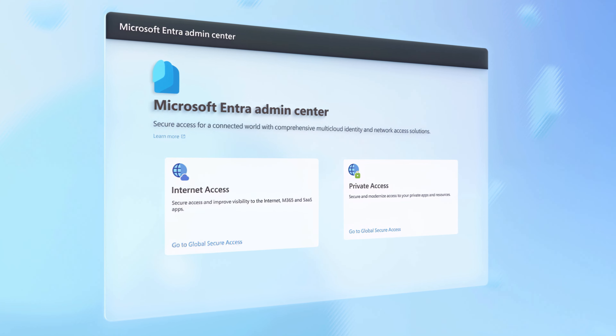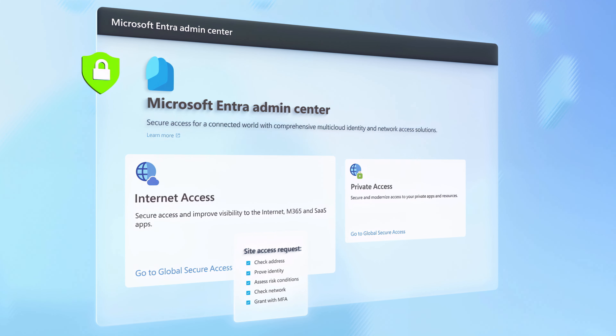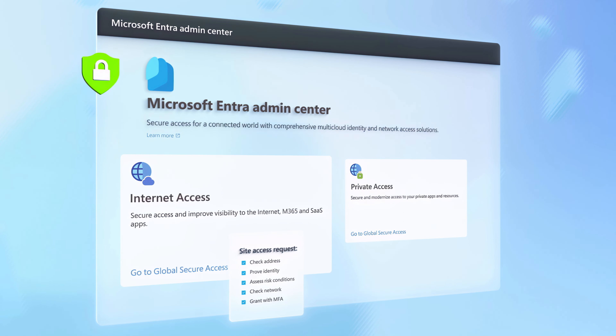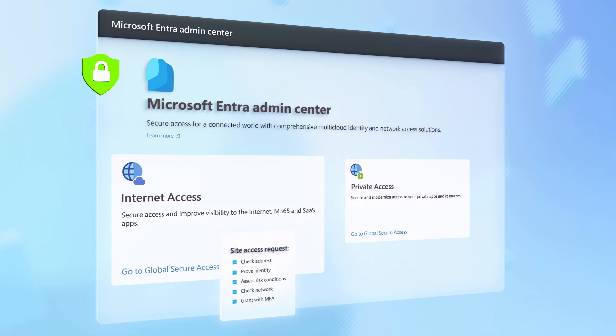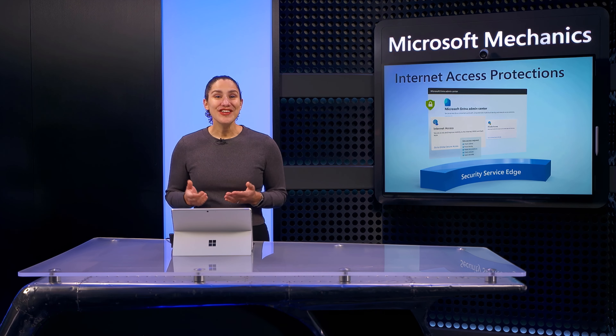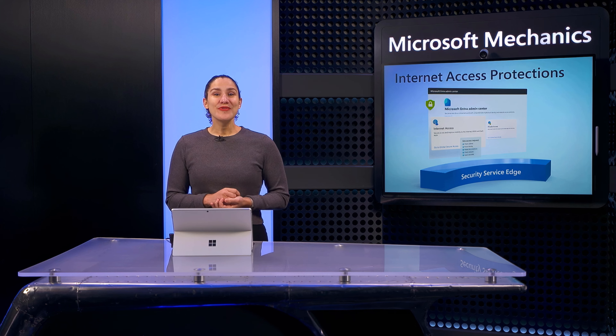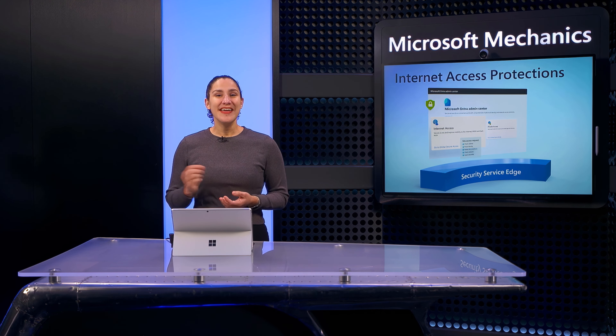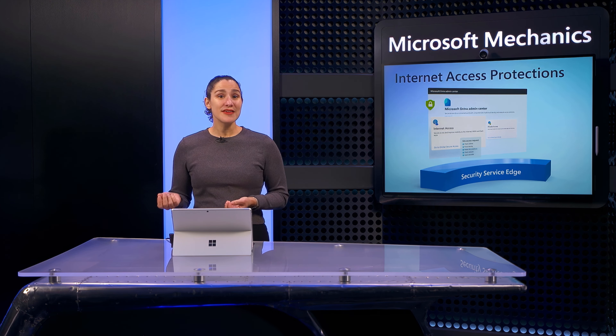Today, I'll focus on real attack scenarios, starting with Microsoft Entra Internet Access and how it helps prevent sophisticated token theft attacks, insider data exfiltration to untrusted sites, including logging into unallowed sites that might increase your risk. For each, I'll show you the policies you can set as an admin and the experience as a user with the protections in place.